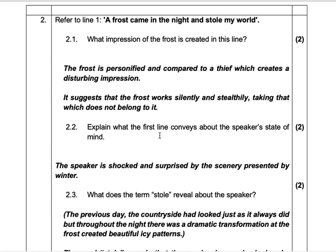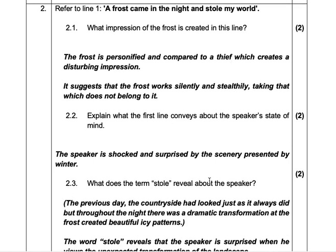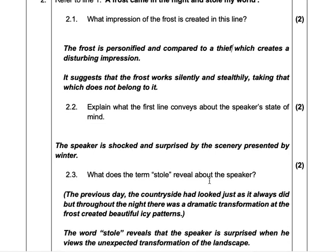Explain what the first line conveys about the speaker's state of mind. How is the speaker feeling? The speaker is shocked and surprised — why? Because of the scenery that winter presented. So that's your two points: shocked, and by the scenery presented by winter.